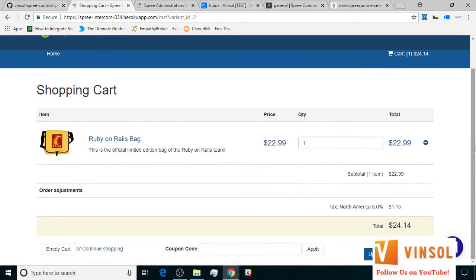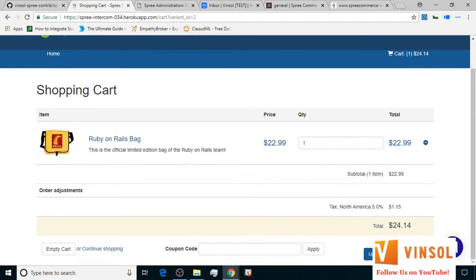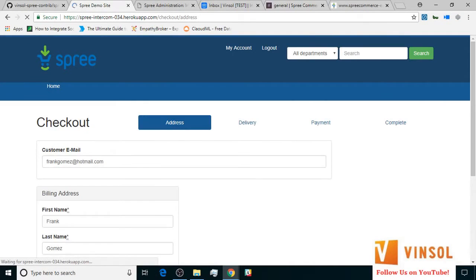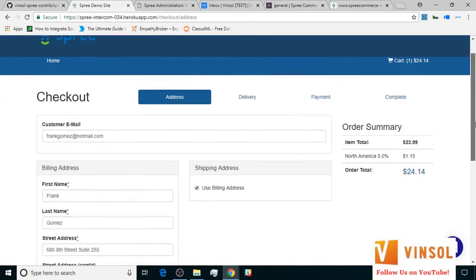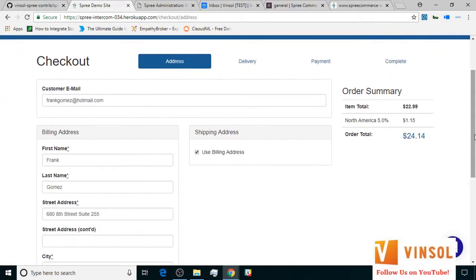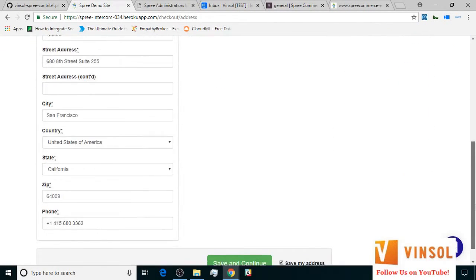On the checkout page, everything seems fine, so I'm going to click on checkout. In the address section, the details are already filled, so I'm going to click on save and continue.